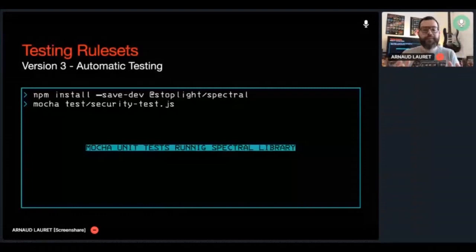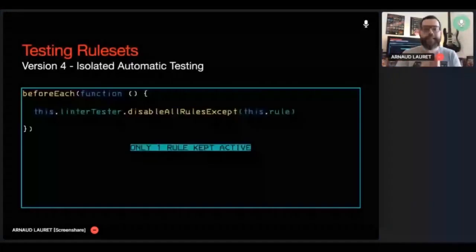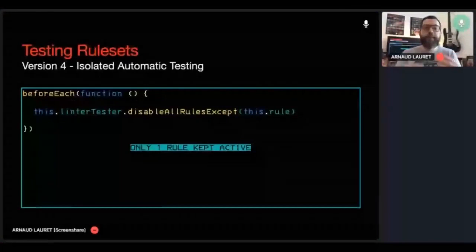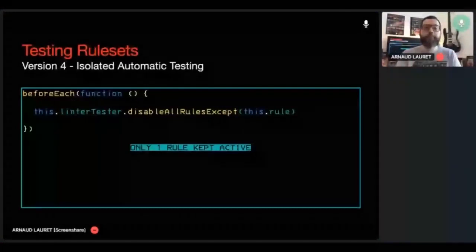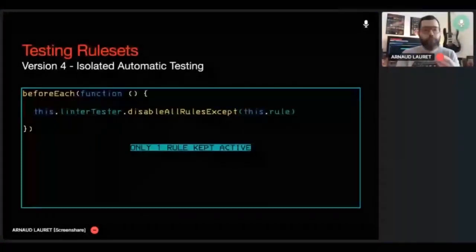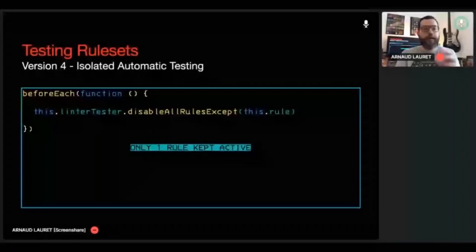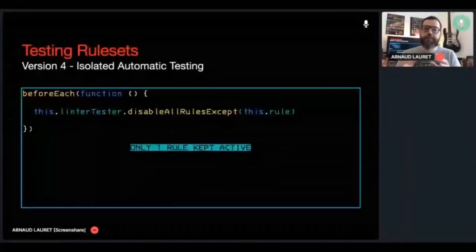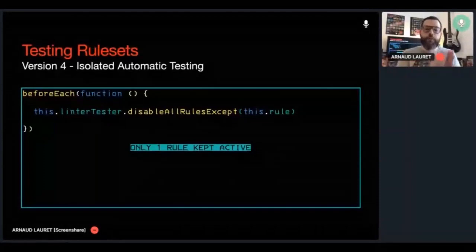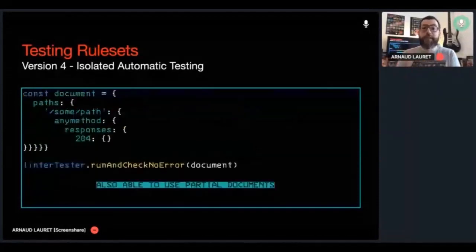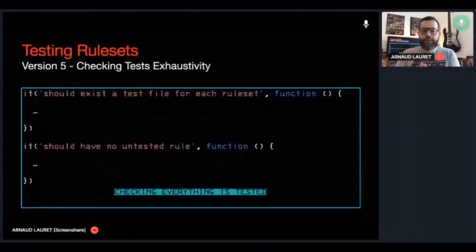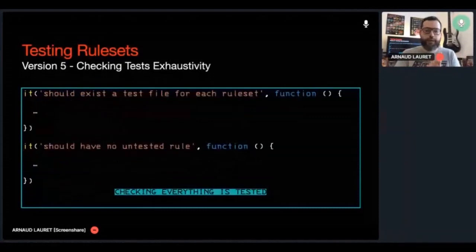That's why I went a level deeper in my testing strategy. I decided to test each rule in isolation with a dedicated input for each test. To do that, I tinkered with the ruleset of the Spectral parser to only keep a specific rule active and deactivate all the others when running a test. I also managed to be able to use partial OpenAPI documents instead of complete ones, making writing tests easier.